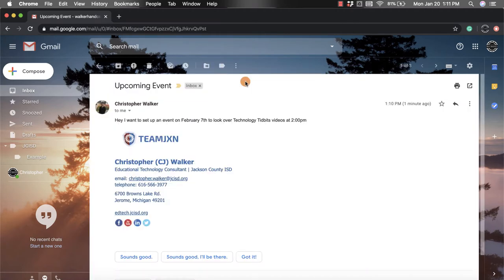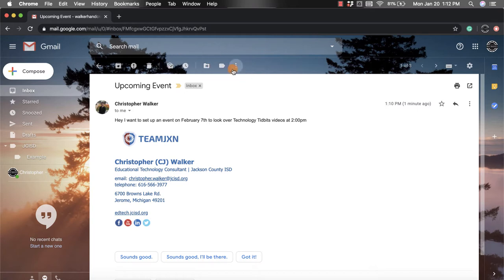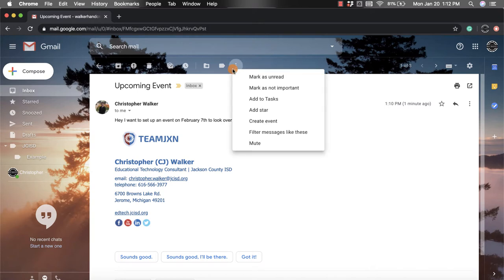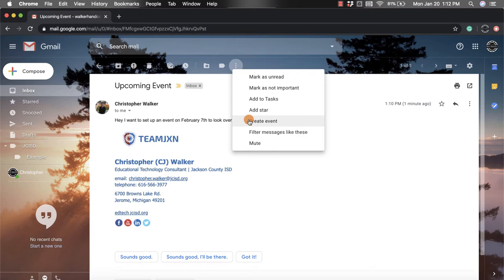Once you're there, you're going to go to that top row of icons and click on the three vertical dots or the more button, and you're going to have that little screen pop open for you. You'll notice fifth from the top is the option to create event.